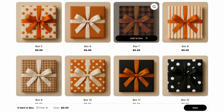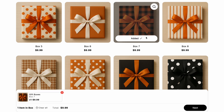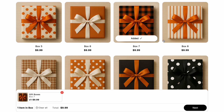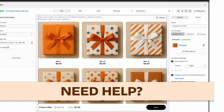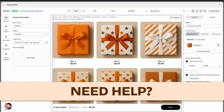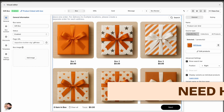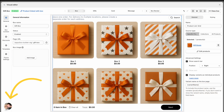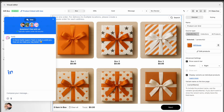You're now all set to build beautiful box pages that actually convert. Play around, make it yours. And if you ever need help, we're just a live chat away.